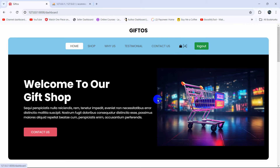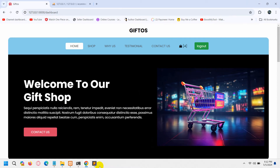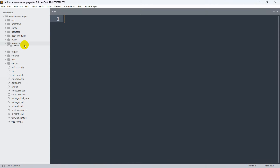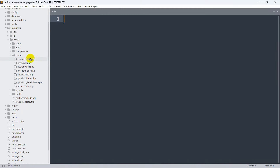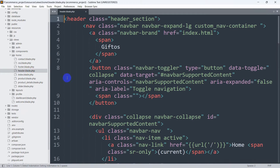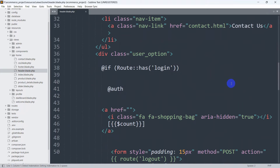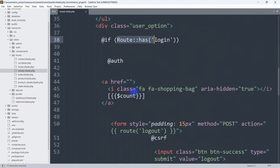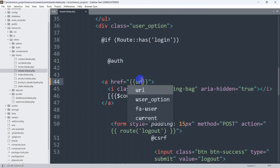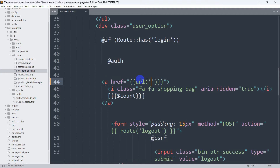First of all let's make the cart icon clickable. Let's go back to our code and navigate to resources, then views, and inside the phone folder we have the header.blade.php. Going down, inside the 'outcast login' condition we have the cart icon with an href. For this href we'll use double curly braces and send our route URL using the route helper - the name will be 'my cart'.